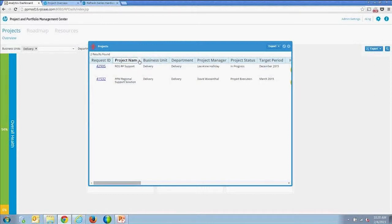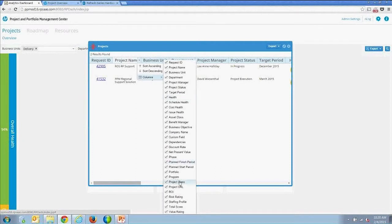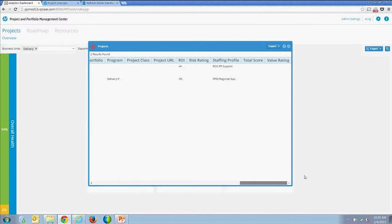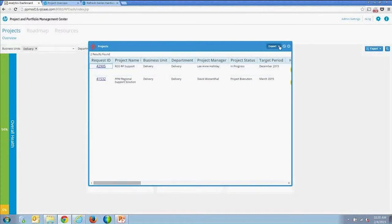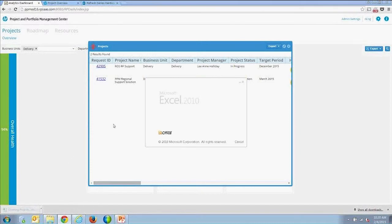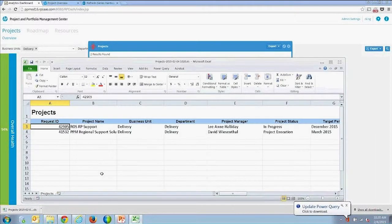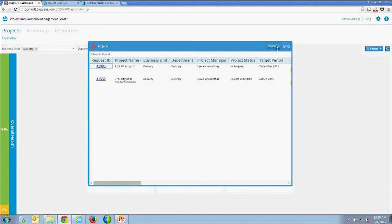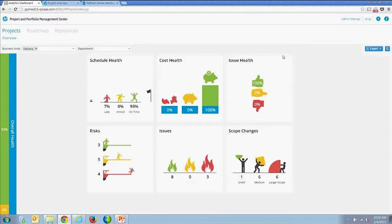You can add or remove columns from the view. Field group fields include things like total score, value rating, and risk rating — these come from the project field group when you assign a project type in PPM. All tables are exportable to Excel as a true XLS export that opens directly in Excel, and they're also exportable to PDF throughout.